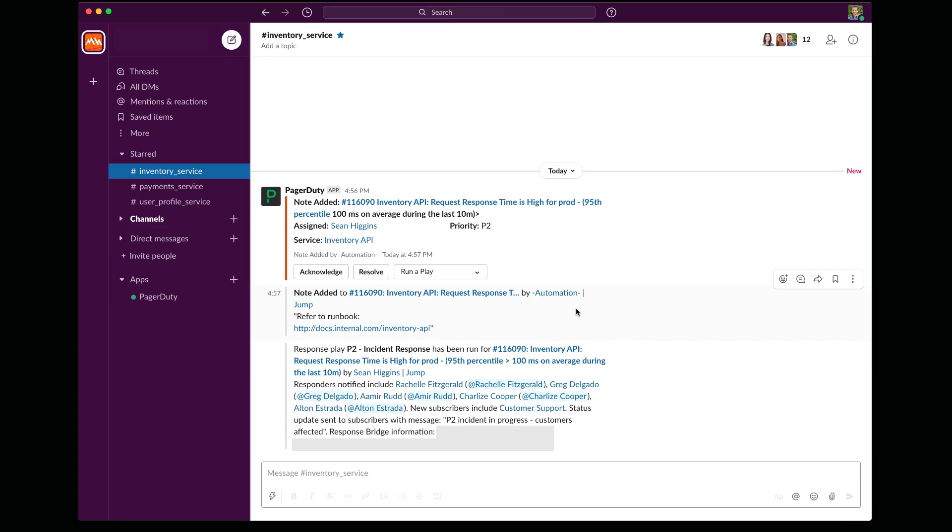Okay, let me switch back into playing the role of responder. So that response play I ran is engaging others for help. We have a Zoom meeting for audio and video. But what if I wanted a dedicated place in Slack that we can use for collaboration? I can have PagerDuty spin up a dedicated war room in Slack and add all of the responders into this new channel.